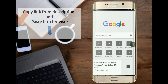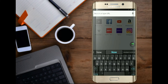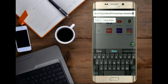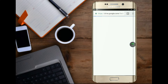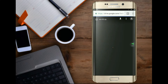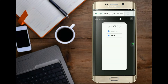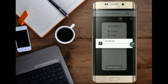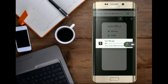Copy the link from the description, then open the browser and paste that link. Click Download. The downloading has started. This may take several minutes depending on your internet speed.